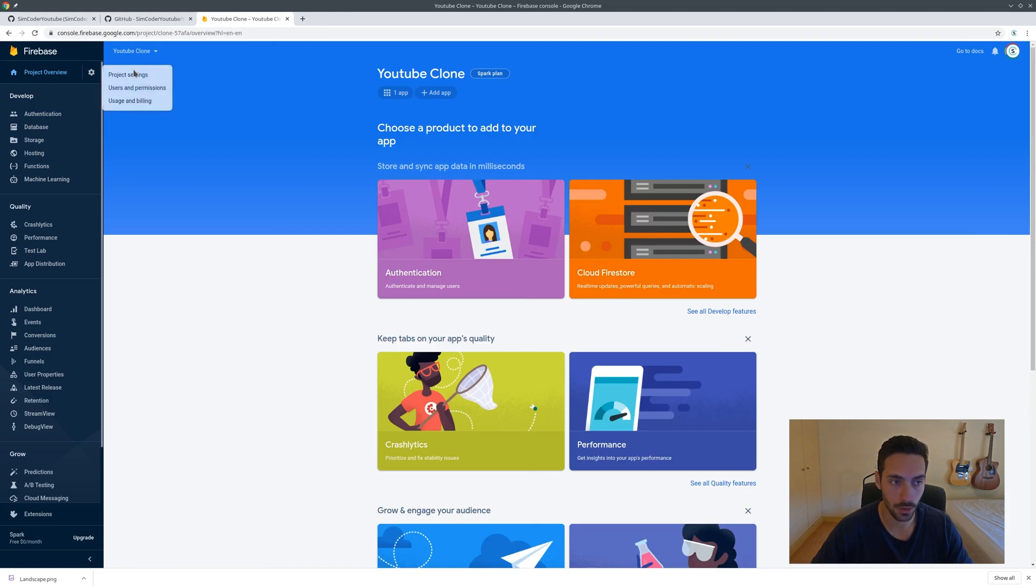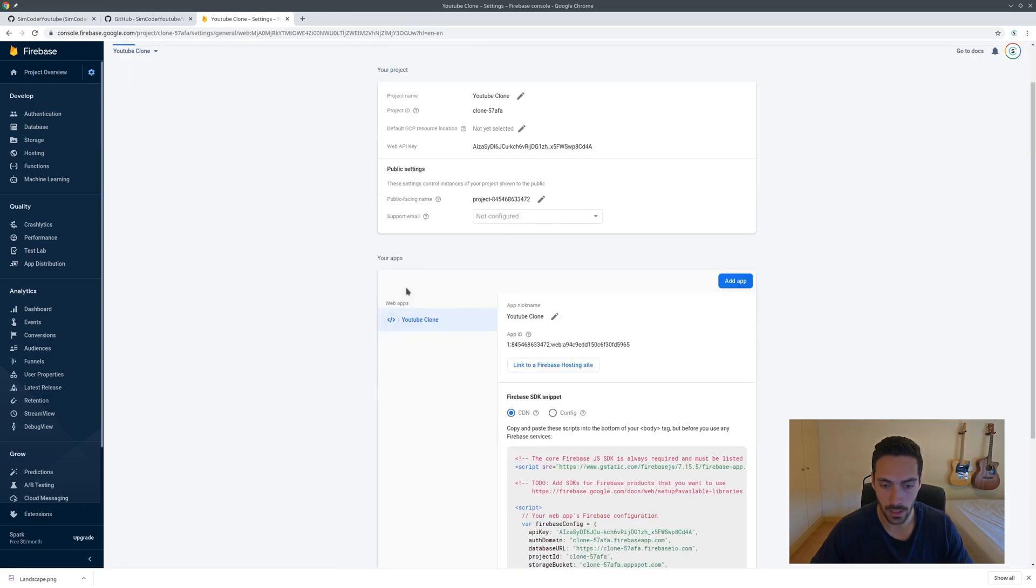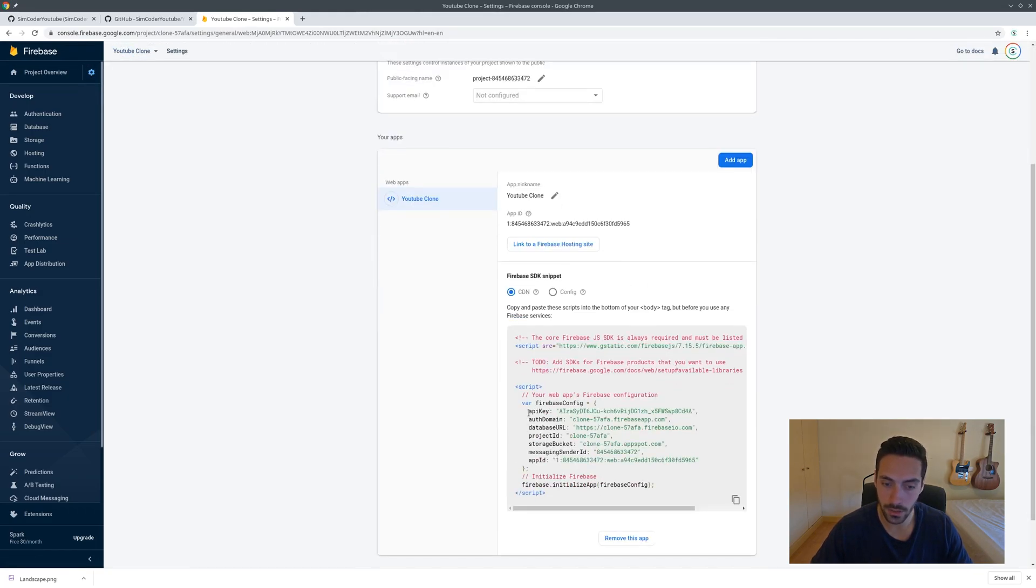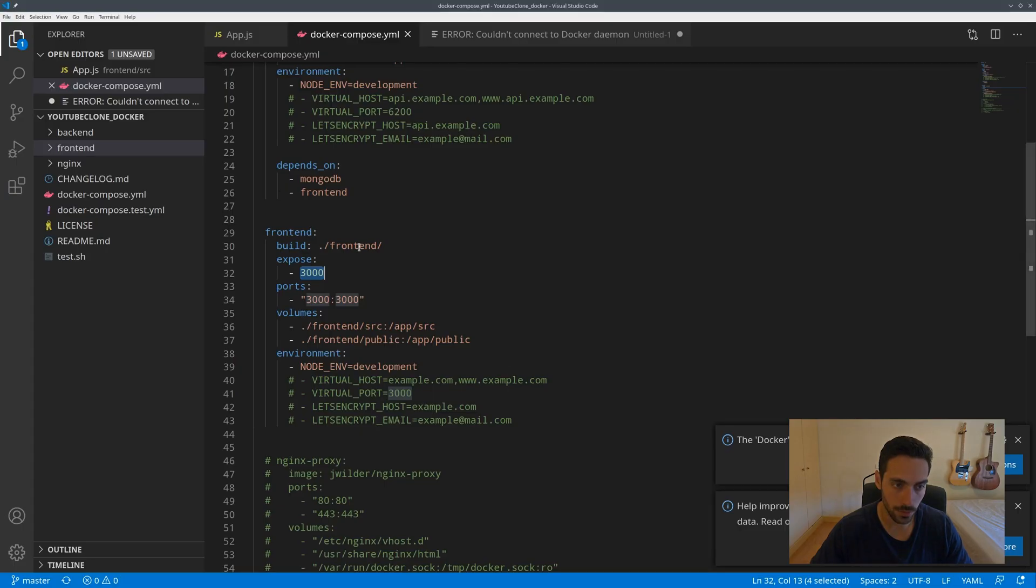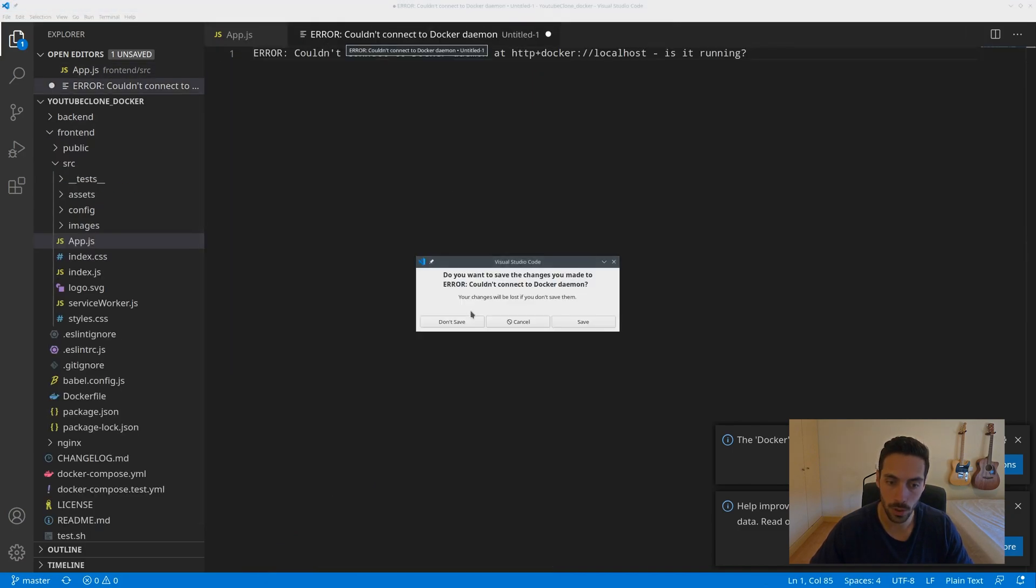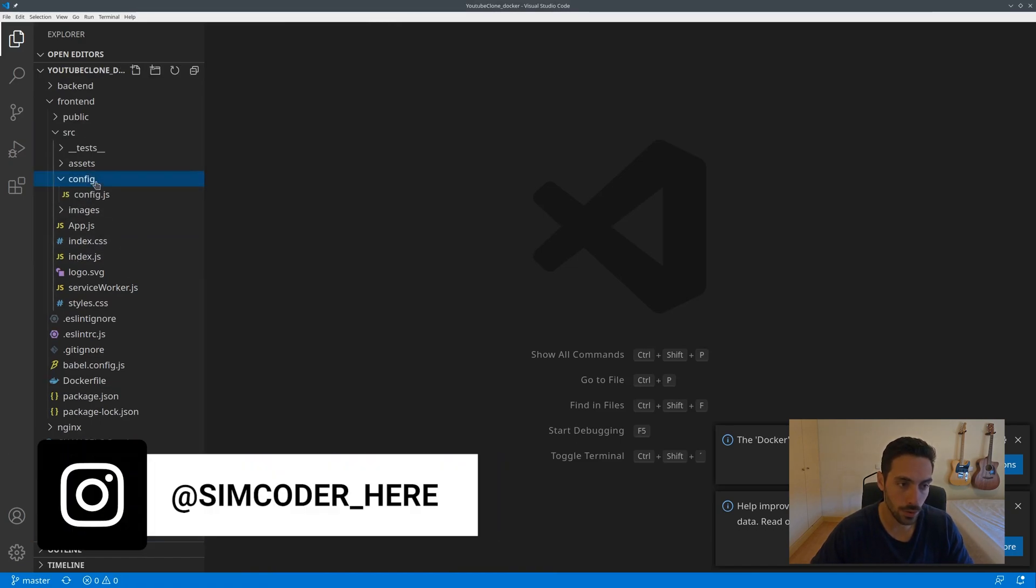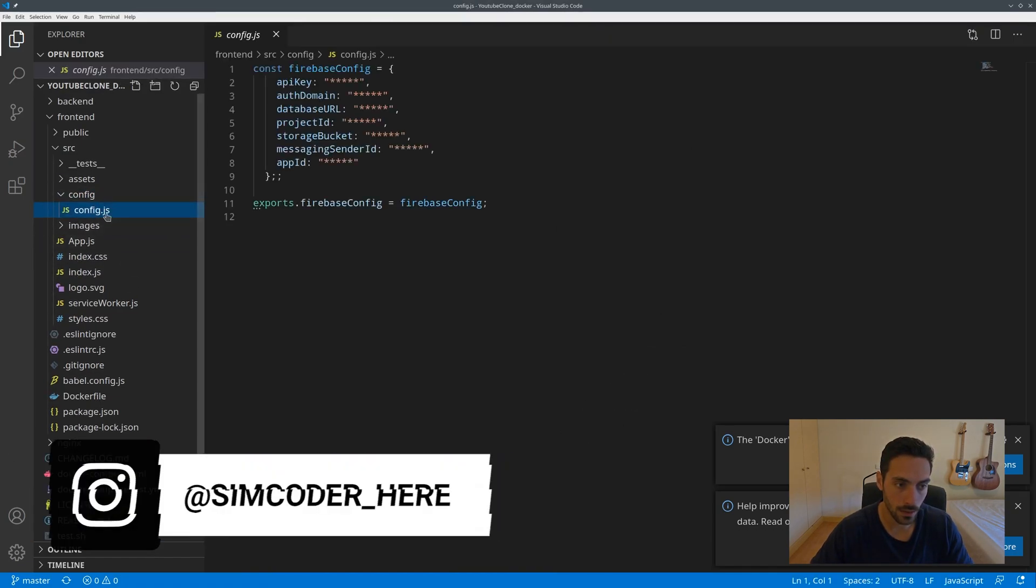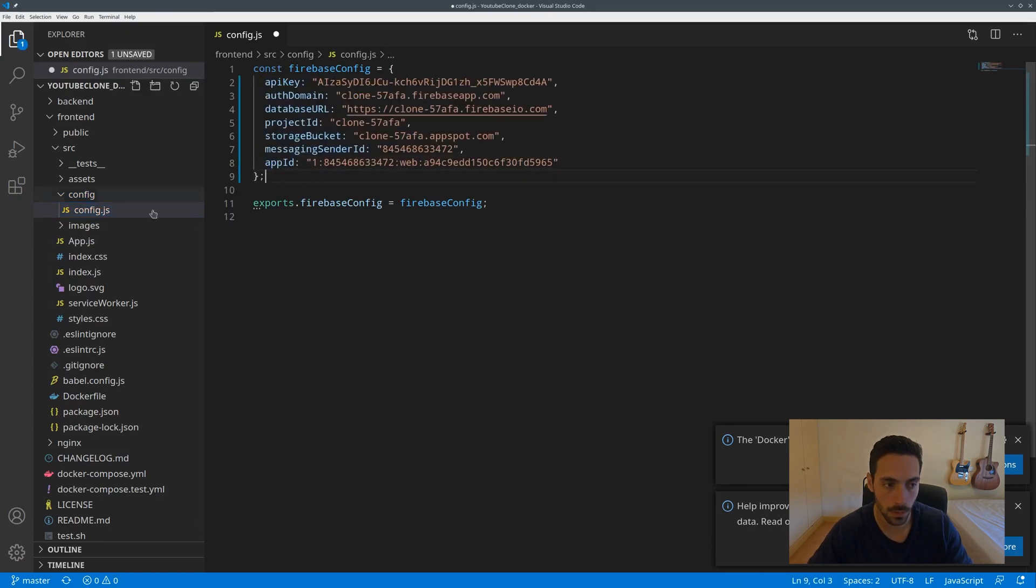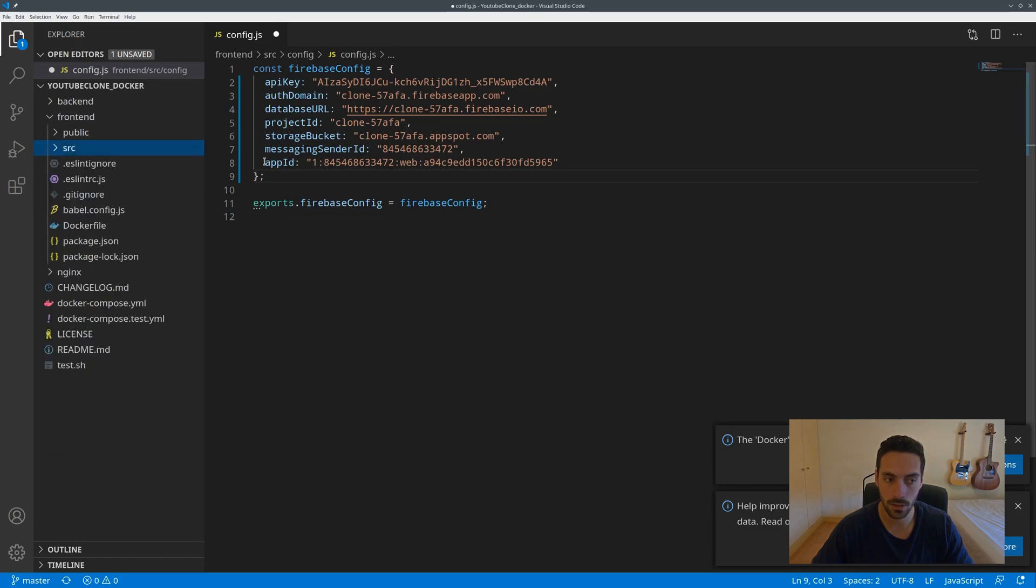If you go into settings then project settings, you'll land on this page and you'll need this piece of code. Let me go into VS Code. In order to connect your project with Firebase, all you have to do is go into config config.js and paste that in here. It's really that simple.